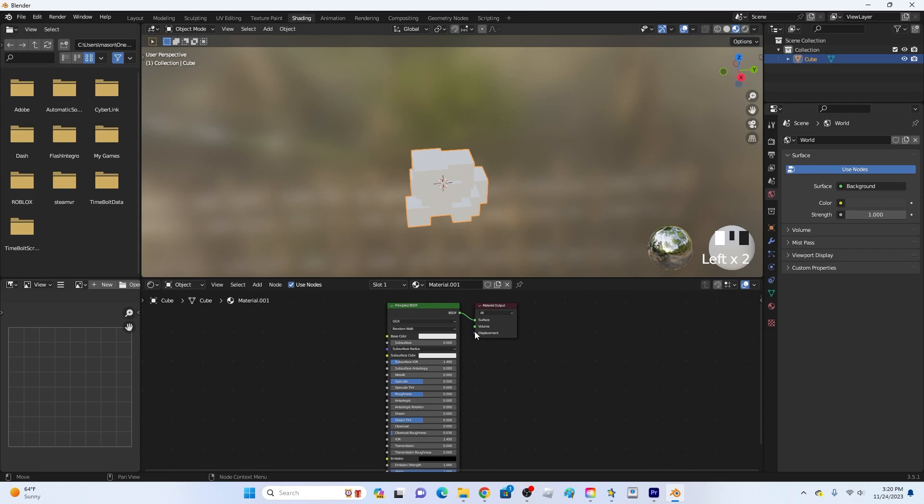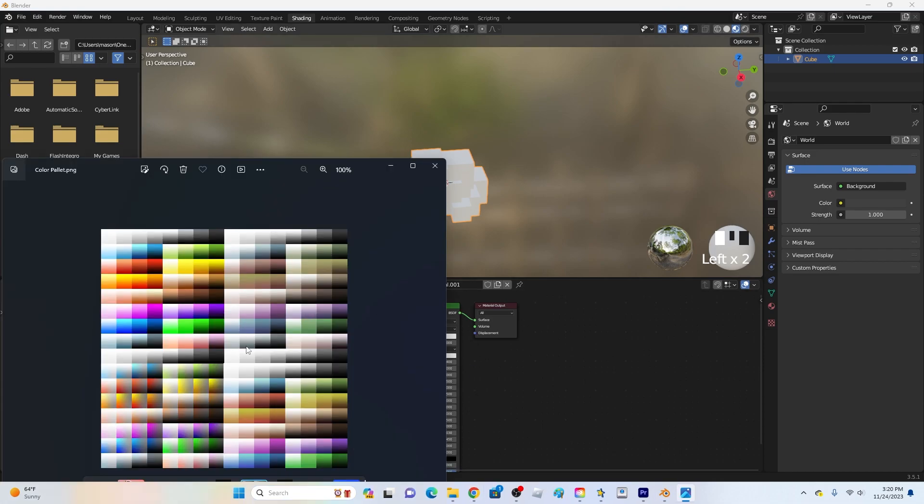And what you want to do is add in a color palette. So a color palette is like this thing right here. This is the one that like tons of people use. So yeah this is the one that I am using.